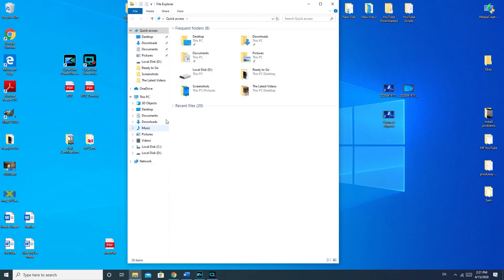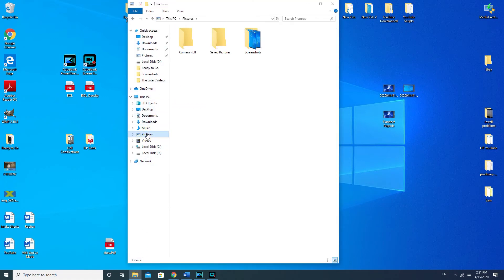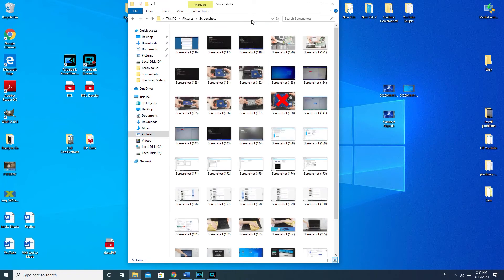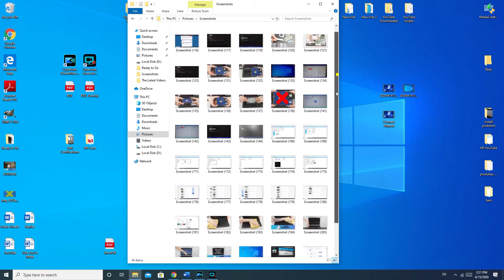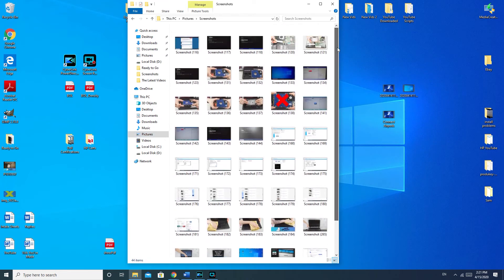Now how to locate it is I double clicked on the file folder, went to pictures, and then I went to screenshots to get my screenshot. So that is how you screenshot on your computer.